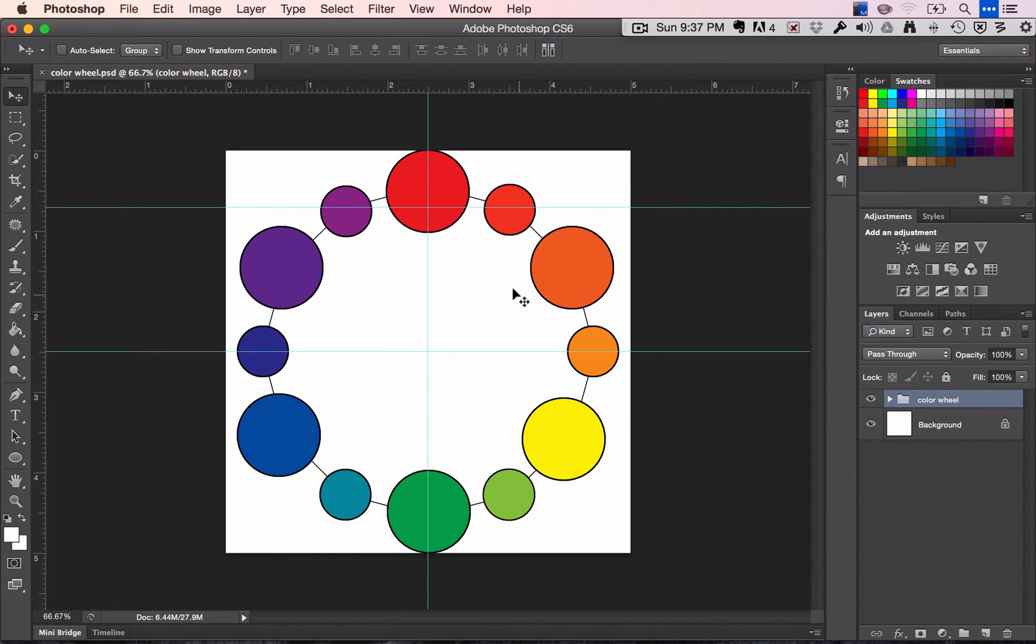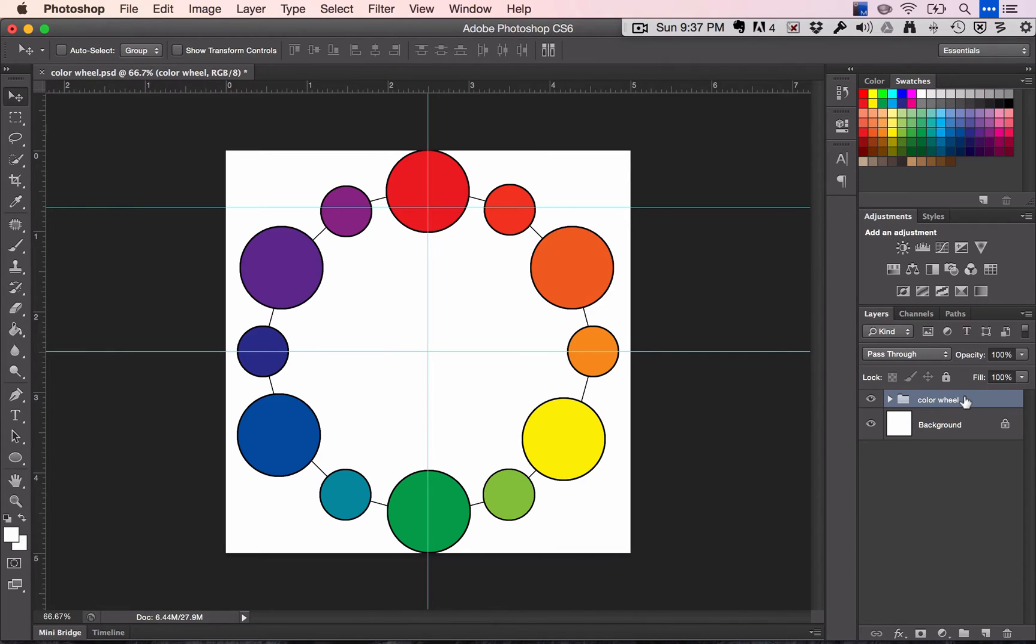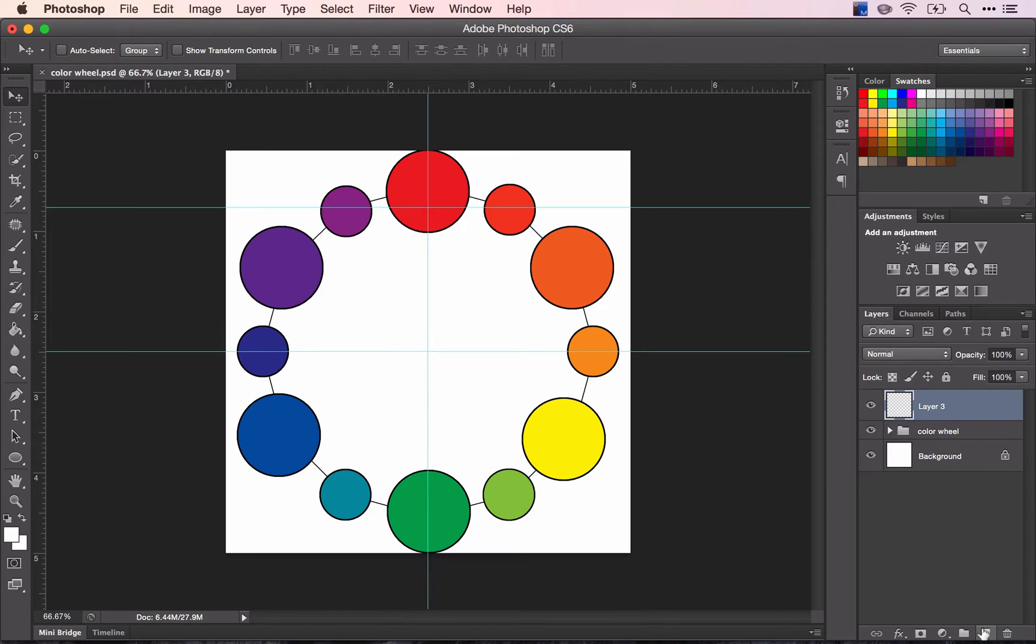The first one we're going to work on is shades. Before we start, move all of your colors into a folder called color wheel, then add a new layer, rename it shades.